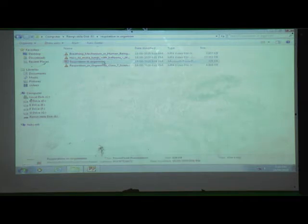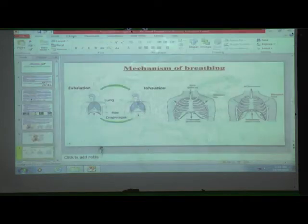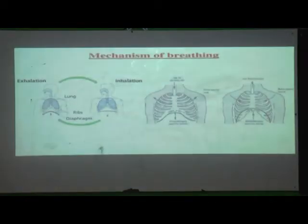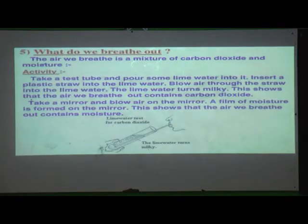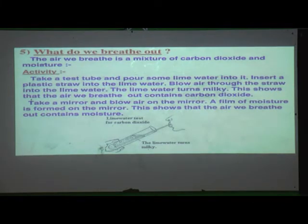So students, I hope you understood the mechanism of breathing in human beings. Let us now move to our next point: respiration in other animals.